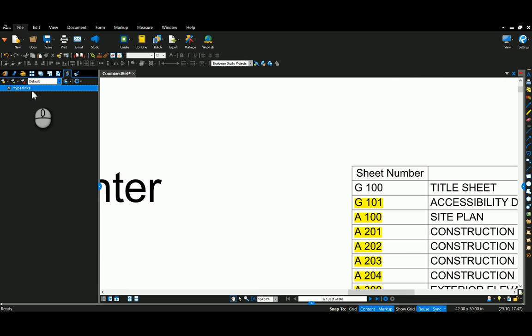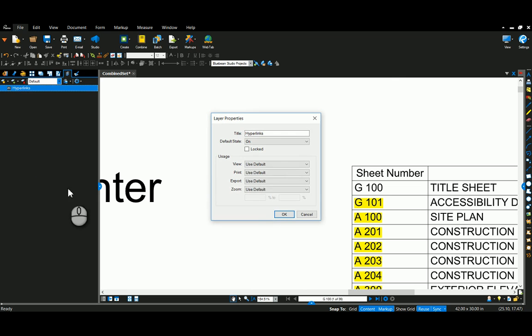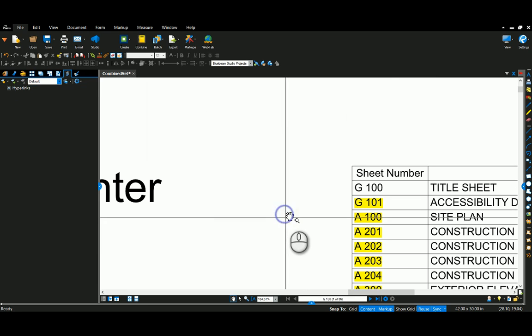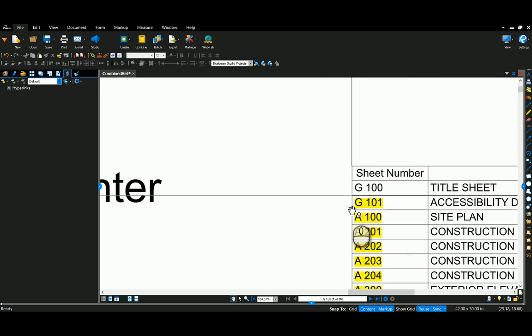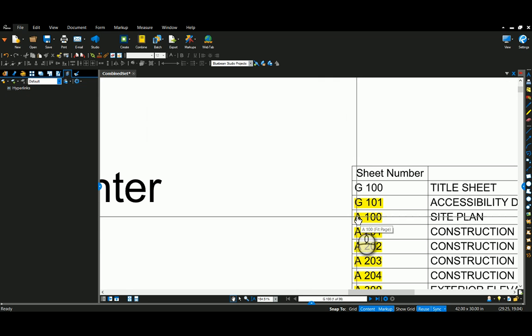But what I would encourage you to do so that you don't have to do that manually, just right click on your layer now and go down to layer properties. And we're going to go to print here and turn it off. Now those highlighted hyperlinks can stay active on my sheet and I don't have to see them when I print.